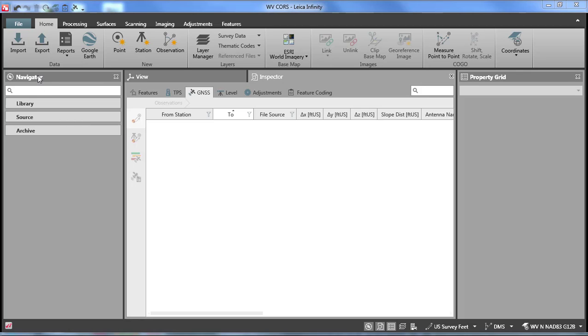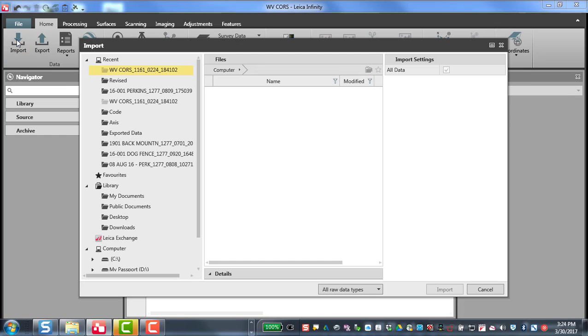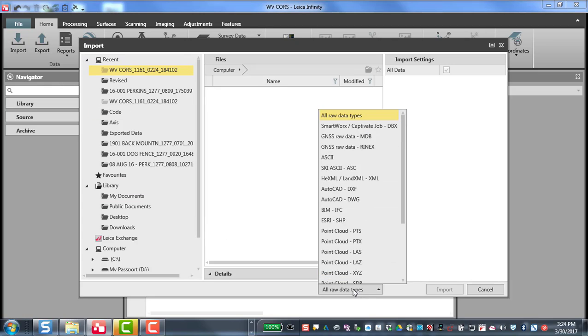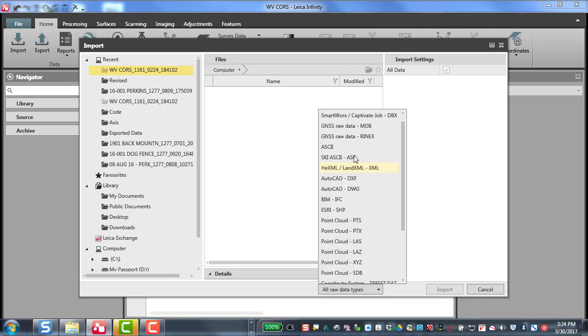So I've created a project in Infinity and now I'm going to import data. We do have the option to import all raw data types, but when you're doing GNSS raw data, you do need to select one of these two options, either GNSS or Rhinex or MDB.